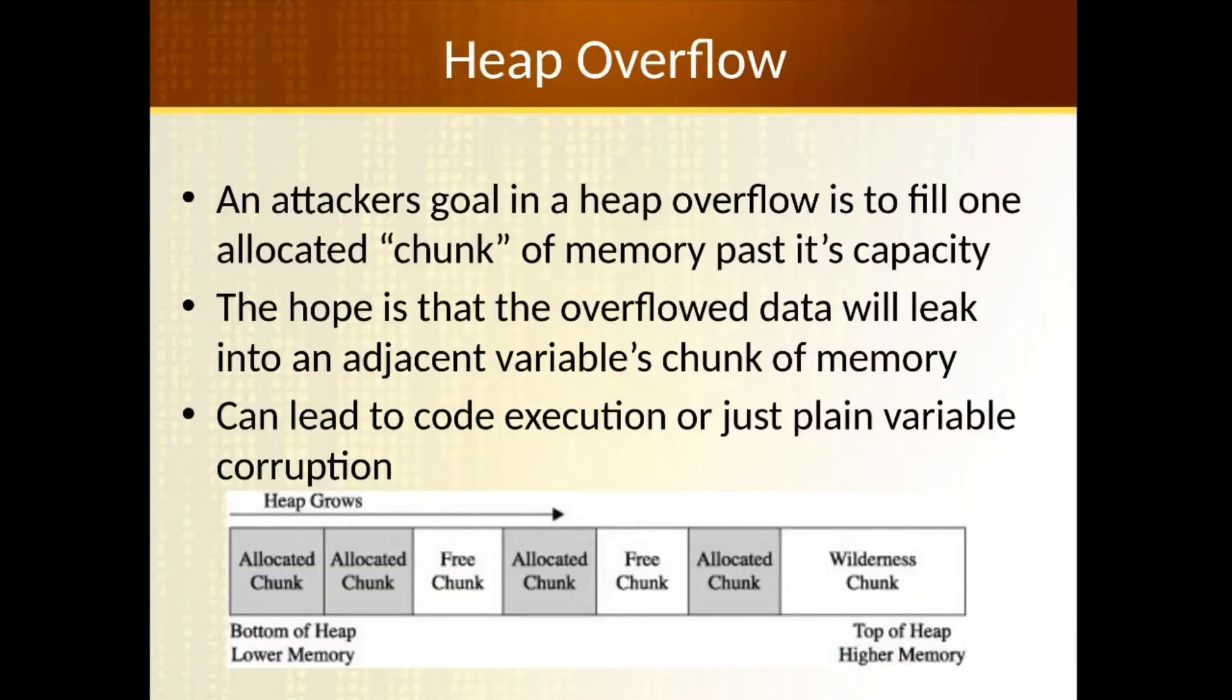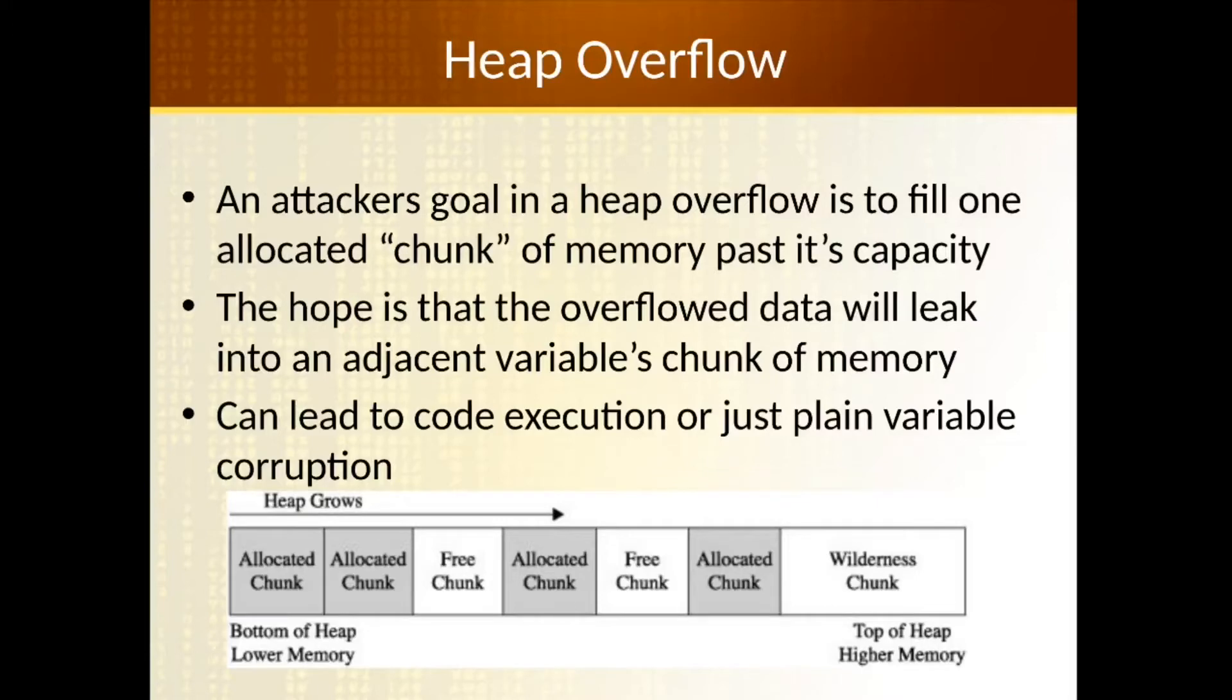So in a heap overflow, just like a buffer overflow, the attacker's goal is to write beyond the bounds of a single allocated chunk into an adjacent, hopefully allocated piece of memory in this linked list and sort of corrupt the contents that are in there.